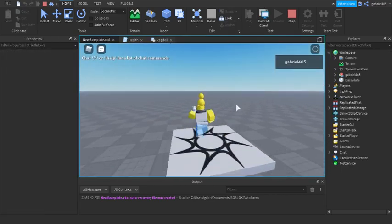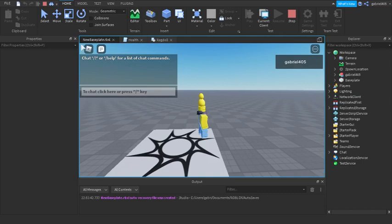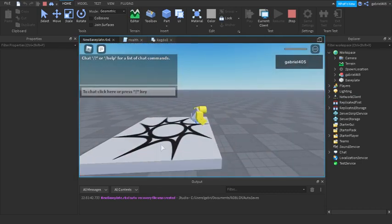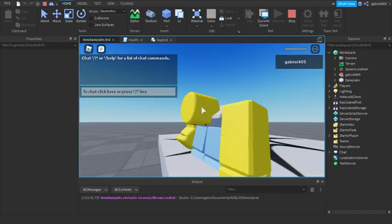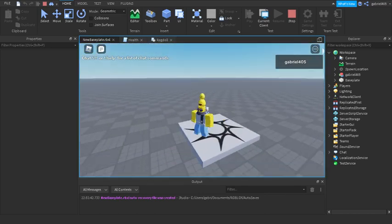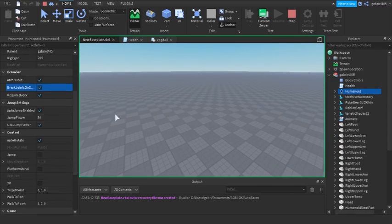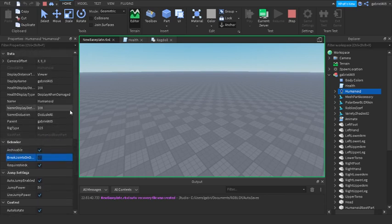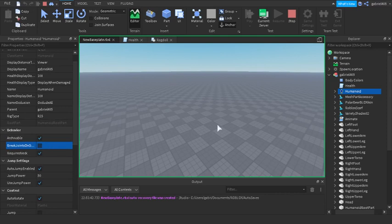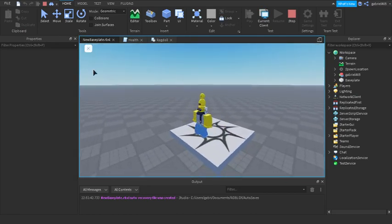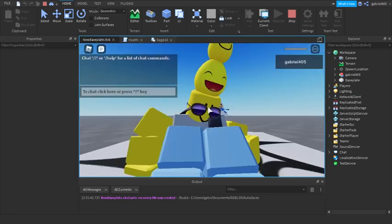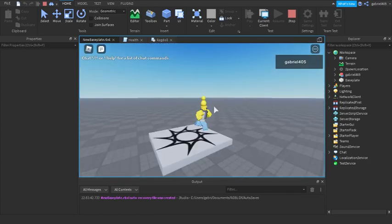Let's demonstrate the difference with BreakJointsOnDeath turned on. Go to the server side — that's the green outline — find the humanoid, and turn BreakJointsOnDeath on. Now switch back to client side and reset. You can see the hats are gone when BreakJointsOnDeath is on — that's bad. So always go into the humanoid via StarterHumanoid and make sure BreakJointsOnDeath is false. When it's false, the hats stay on.